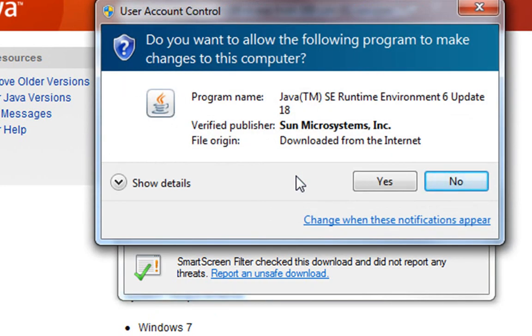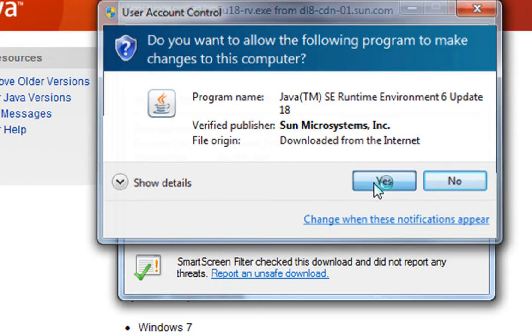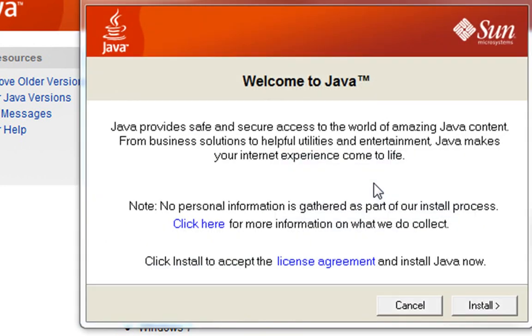If you get a pop-up like this, which you will most likely get if it's Vista or Windows 7, click yes. You'll get this screen up here. So follow the prompts, install.